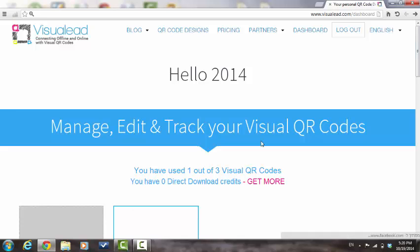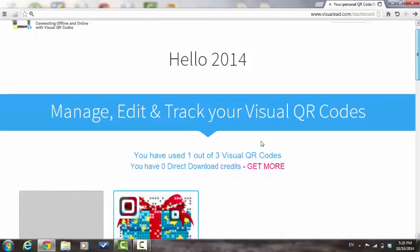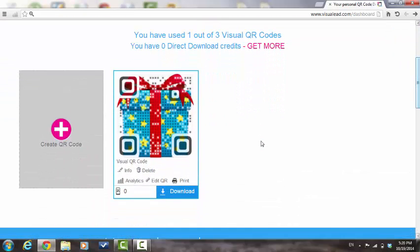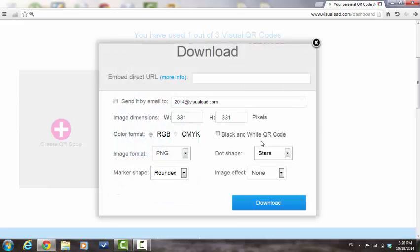You have now reached your dashboard where your QR code is stored. Press Download in order to download your QR code to your computer. If you wish to send it by email, check the send it by email box.